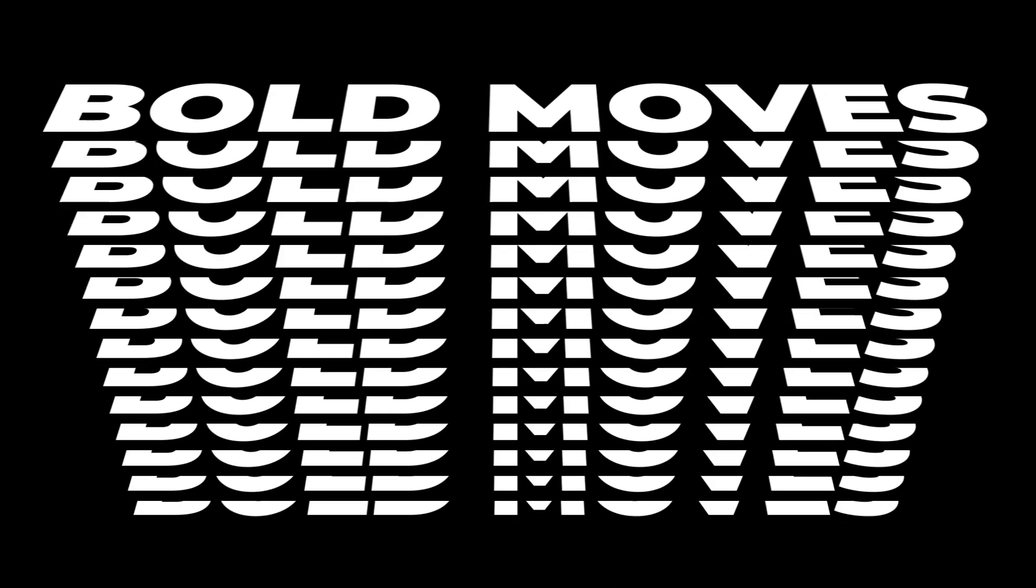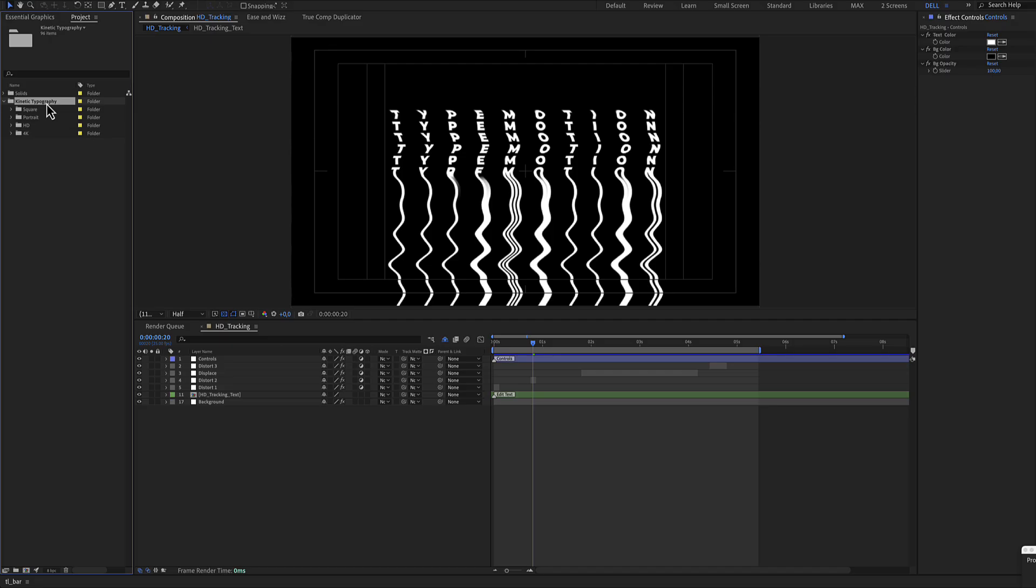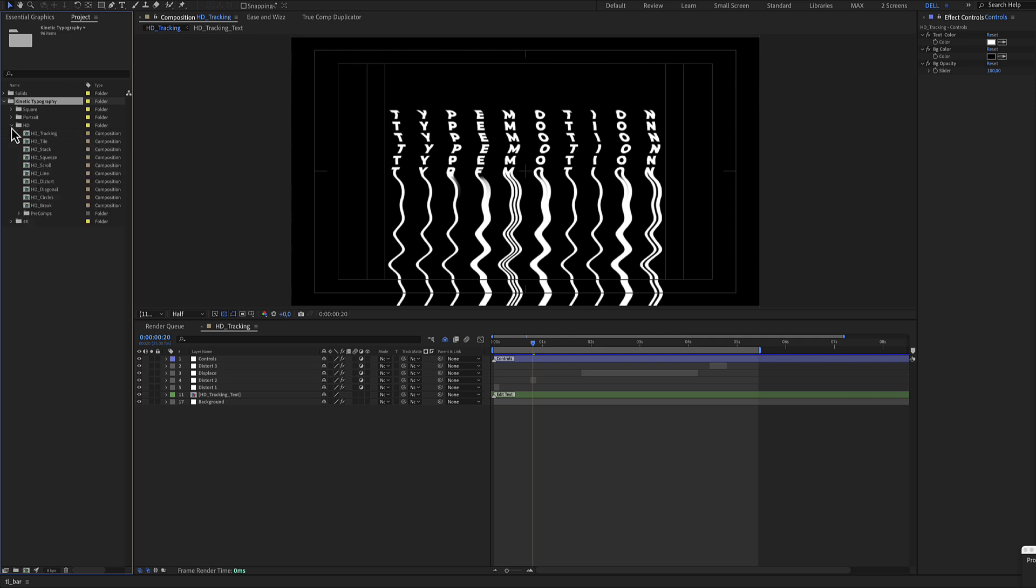Kinetic Typography version 2. Here's the project including square, portrait, HD and 4K. The same kinetic animation but in different aspect ratios. In our example we will use the HD.